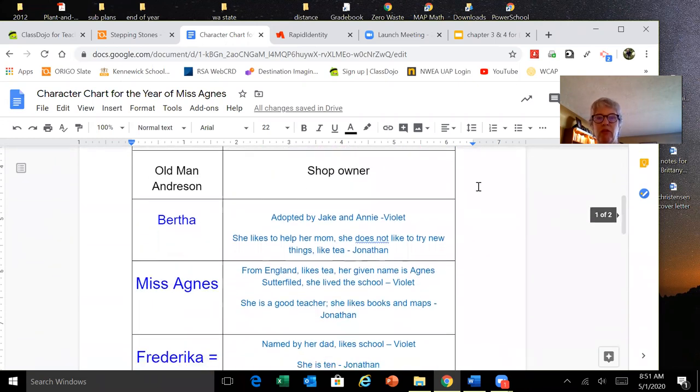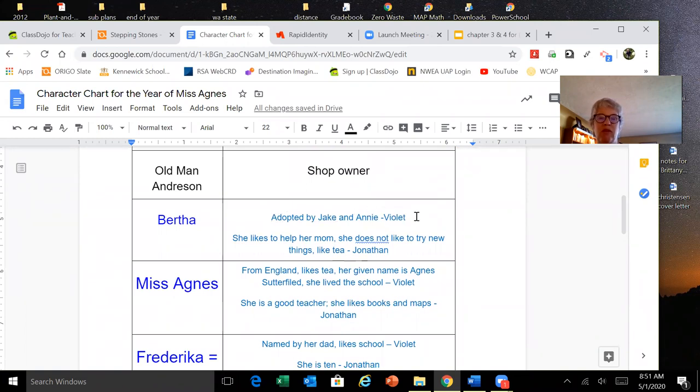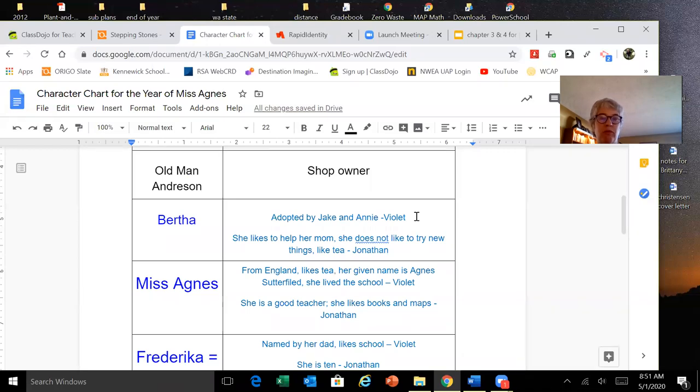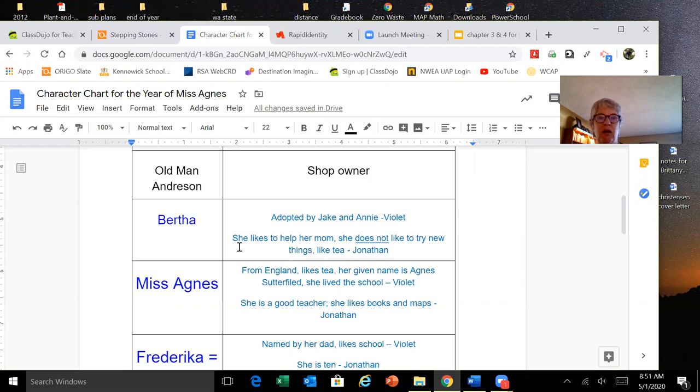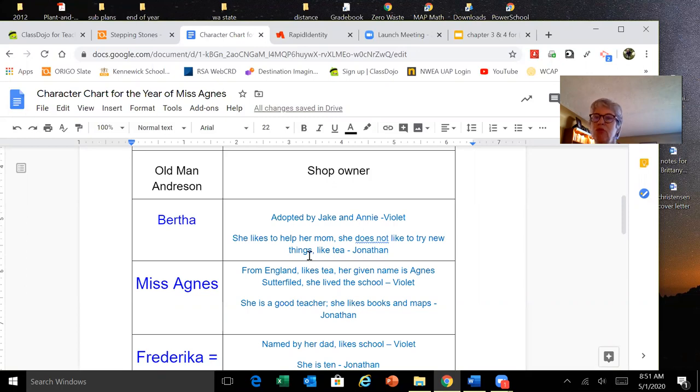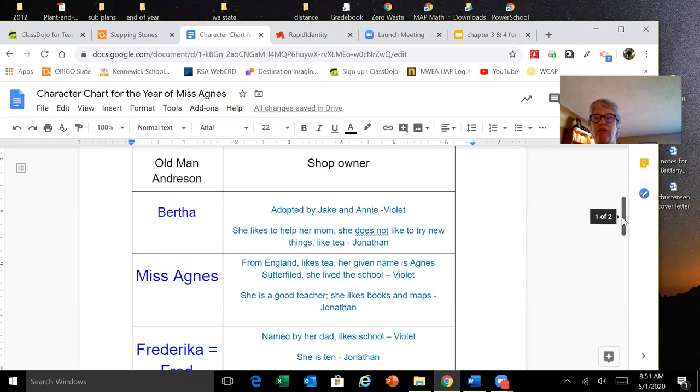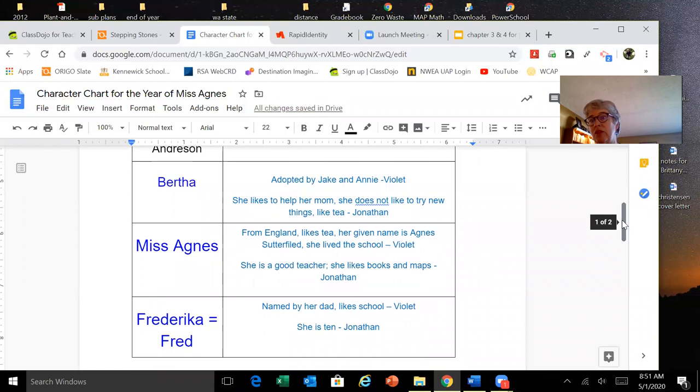Violet came up with the idea that Bertha was adopted by Jake and Annie, and Jonathan came up with the idea that Bertha likes to help her mom and she doesn't like to try new things like tea. Those are really good ideas, and I wanted to get that on our character chart like I would have done in class.